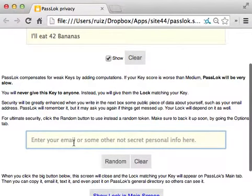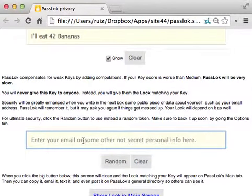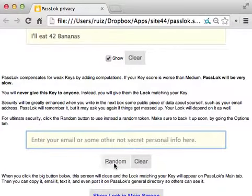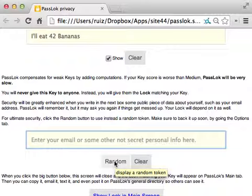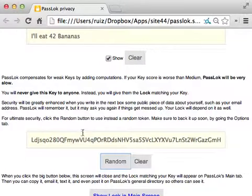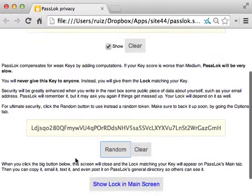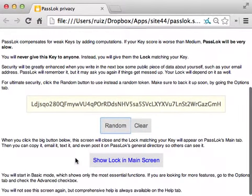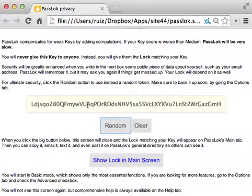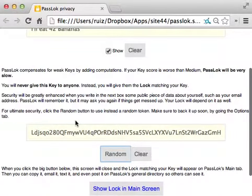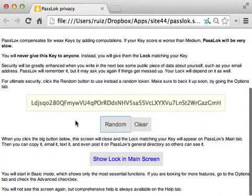I could write my email or my phone number or something easy to remember, but instead, I'm going to click this button, Random, which will create a random string: 86 random characters, 520 bits of entropy, impossible to crack, and impossible to remember as well, but don't worry, because PassLok will remember it for you.